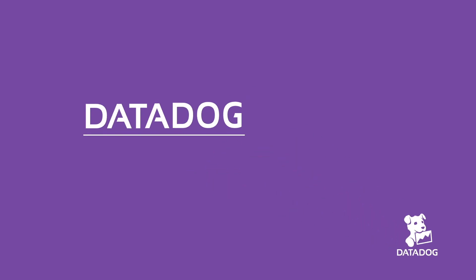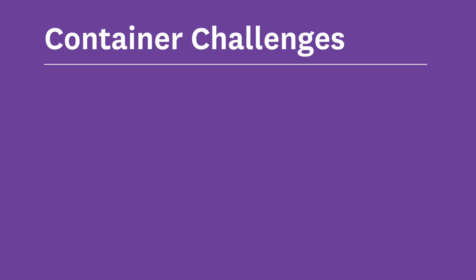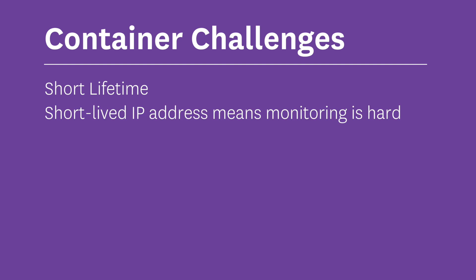Hi, I'm Matt Williams and I'm one of the evangelists here at Datadog. One of the challenges introduced with the use of containers is that they have such a potentially short lifetime. So configuring a monitoring solution to collect metrics from those short-lived IP addresses can be problematic.